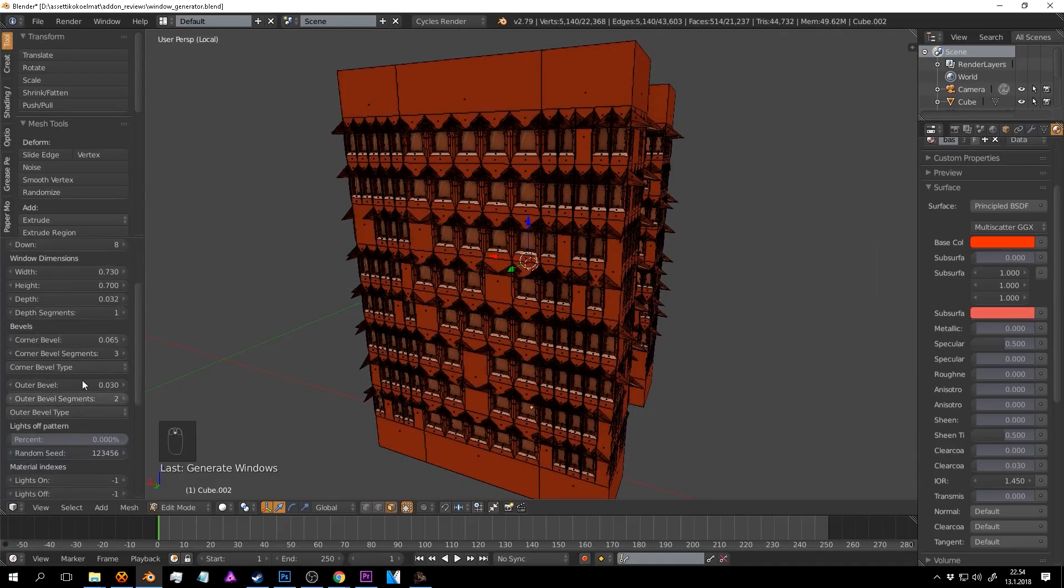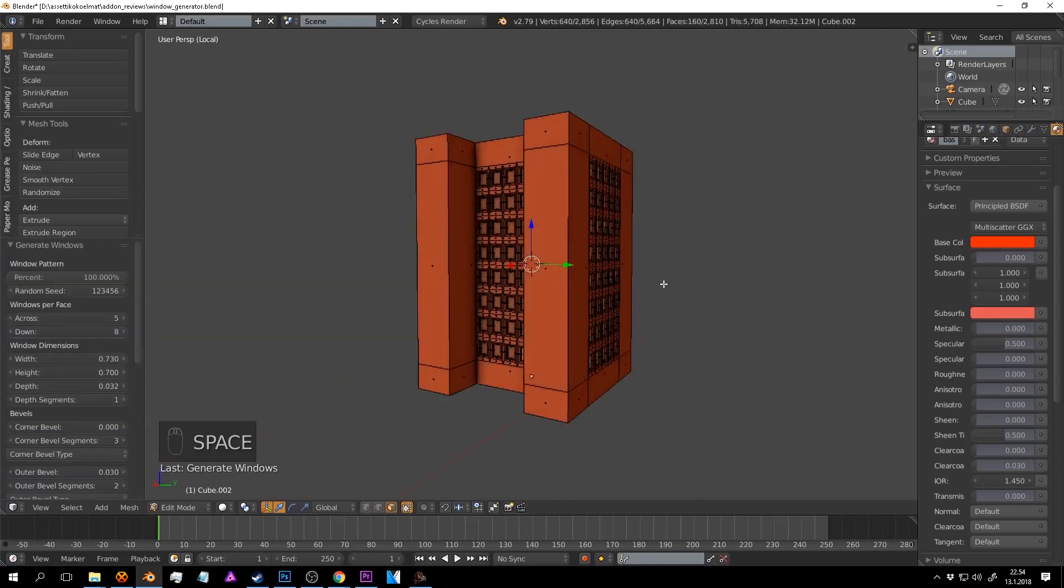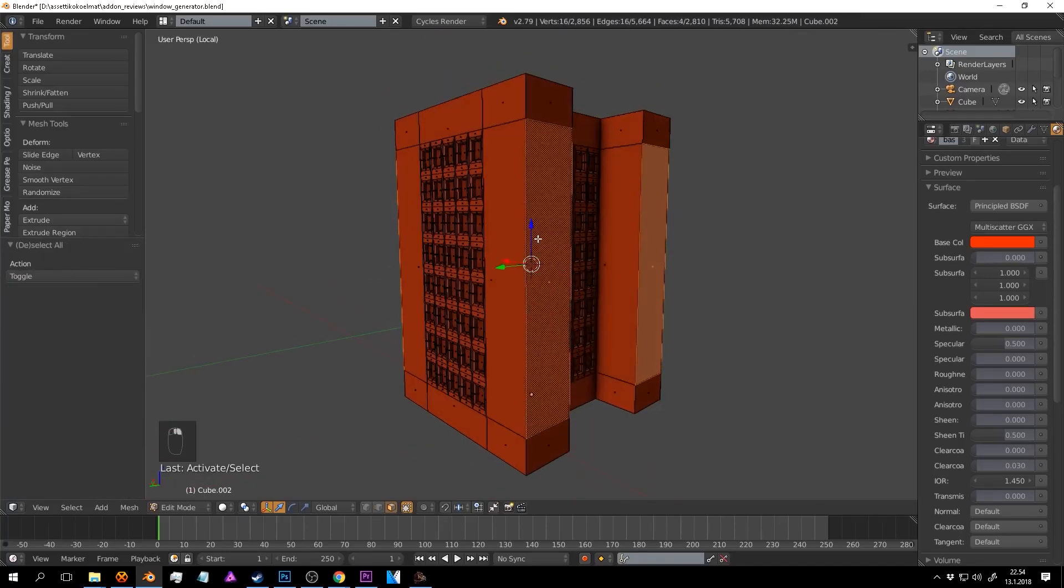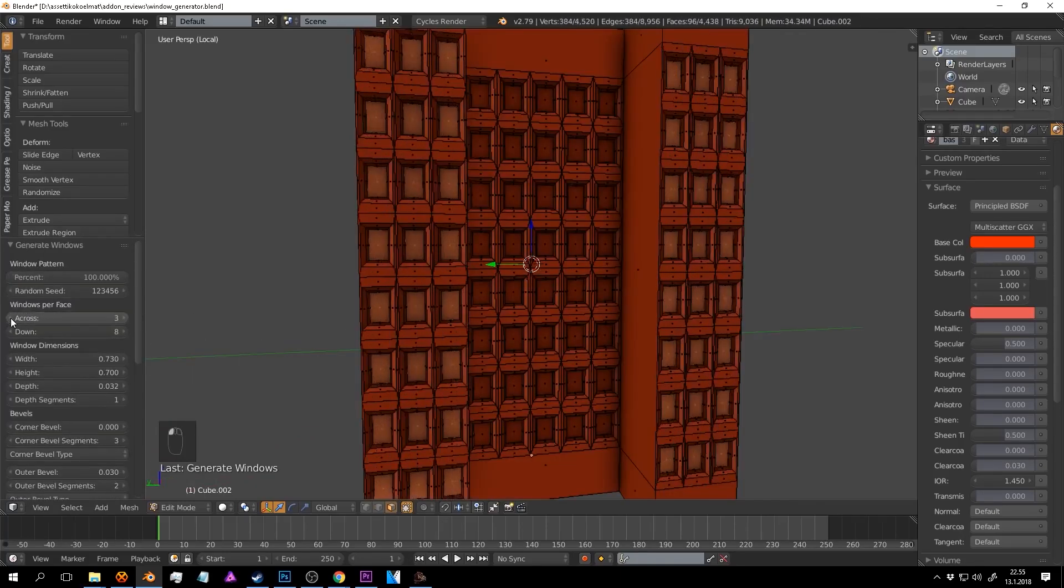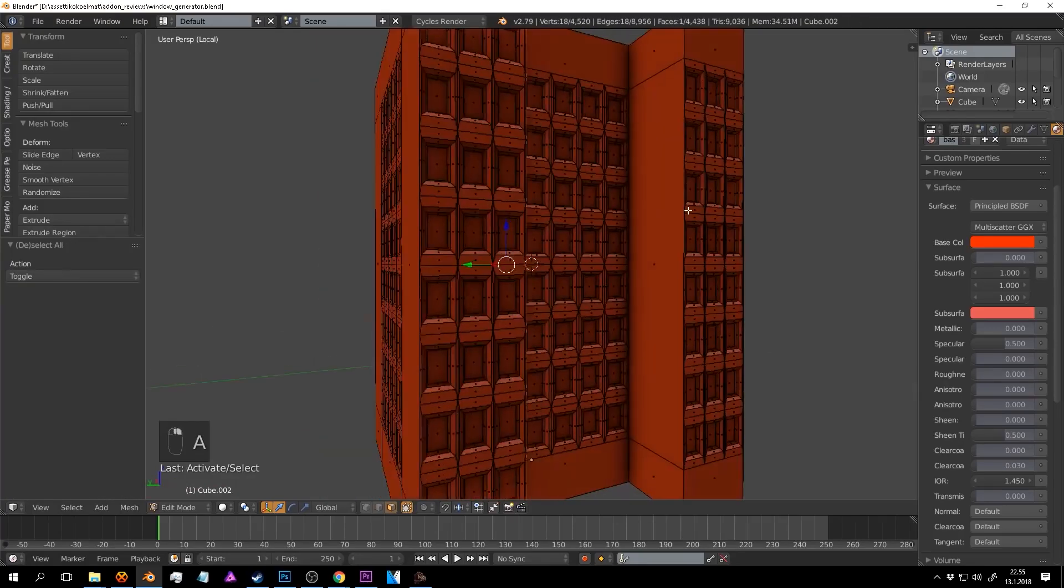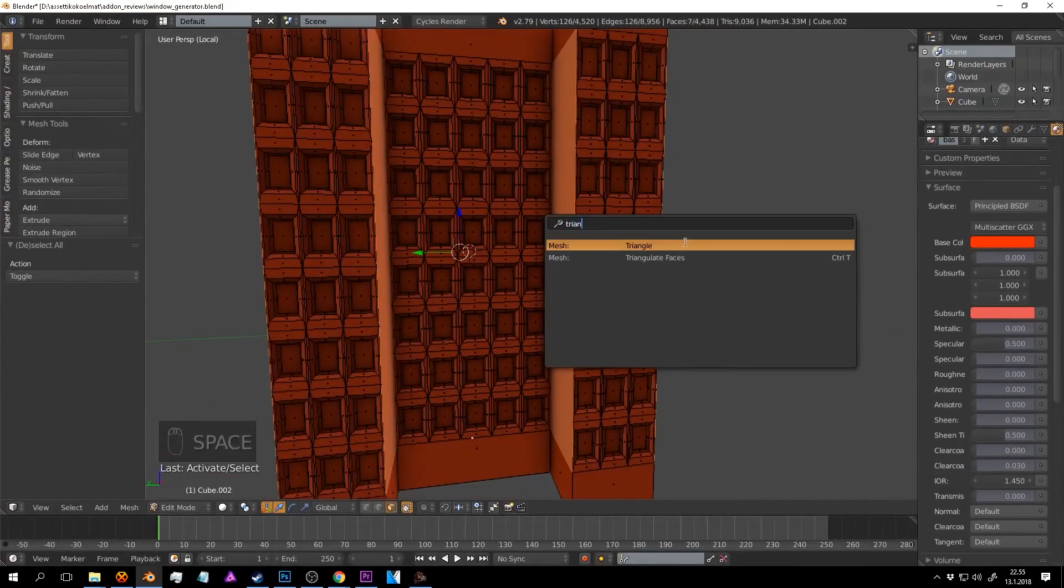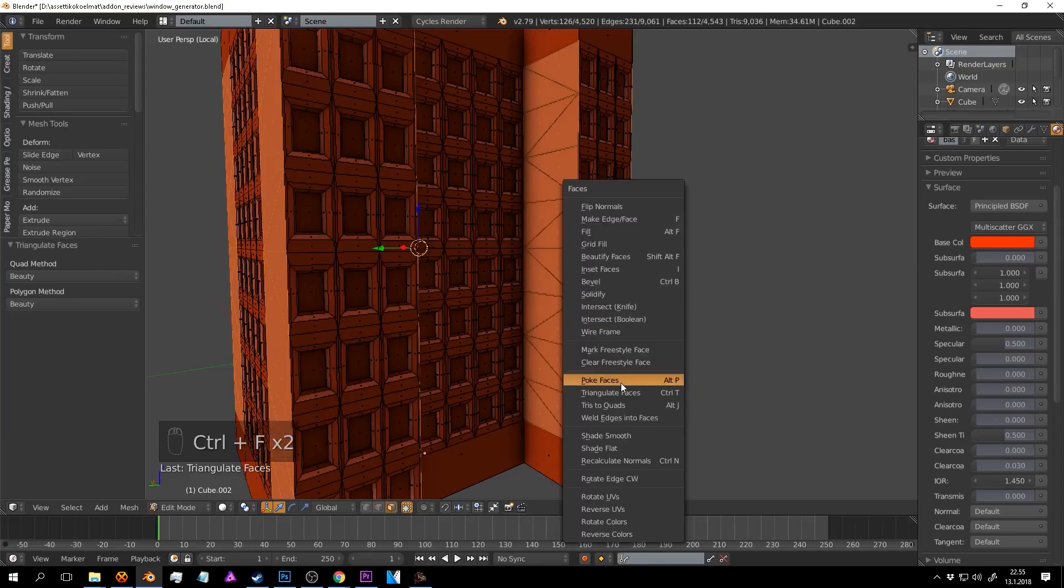And of course for further control, Windows generator allows you to control the width and the height of the windows in addition to the different window styles that can be created by adding corner bevels and out of bevels can be added as well to make the window edges smoother.